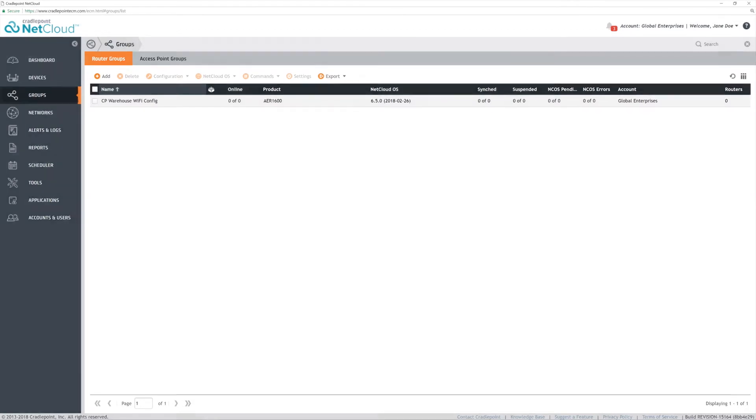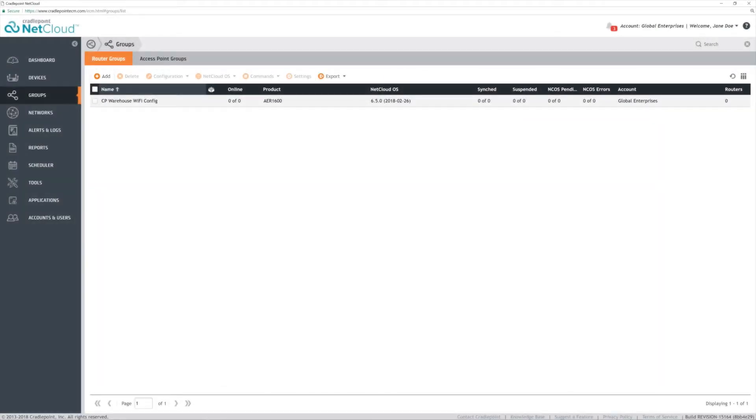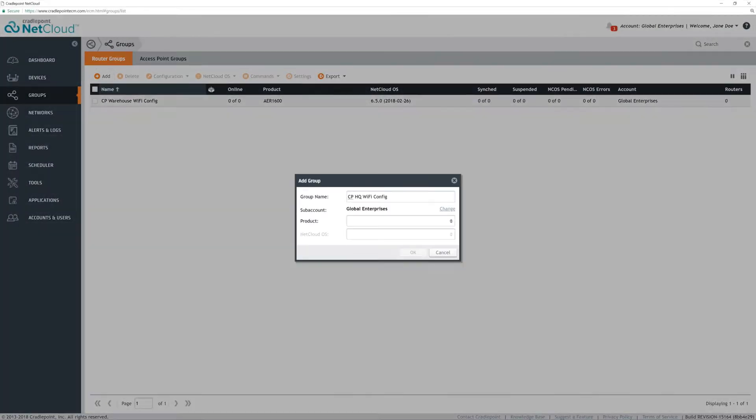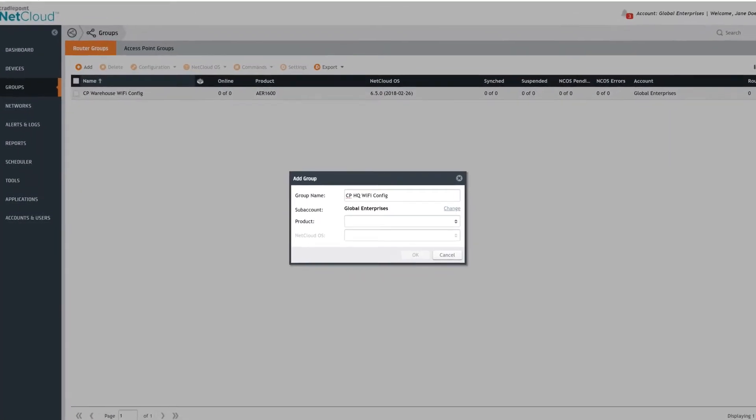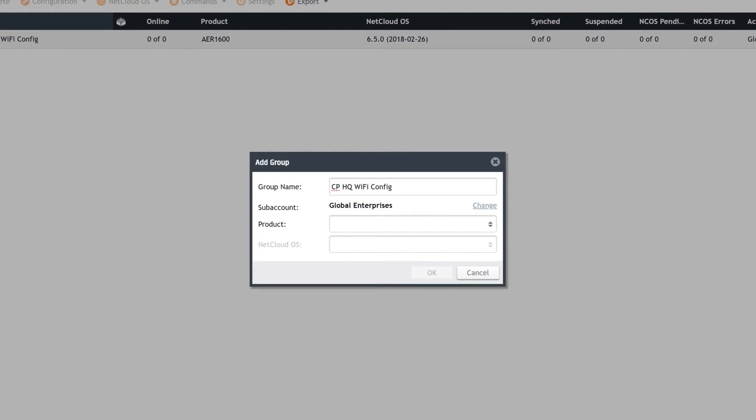To create a group, select the Group menu, click Add, and then name the group by location or settings, for example.